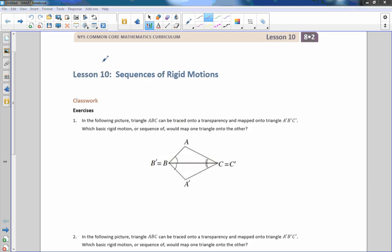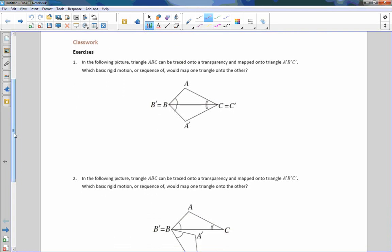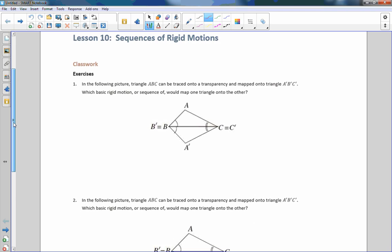Hi there, Mr. Holcomb here with another episode of the math behind the modules. This is lesson 10, sequences of rigid motion. Remember a sequence means something that is done repeatedly two or more times — so two or more transformations. Rigid motion means the shape is going to move without changing its size or shape. So we're moving objects without changing them, only changing their locations, and we're making more than one move.